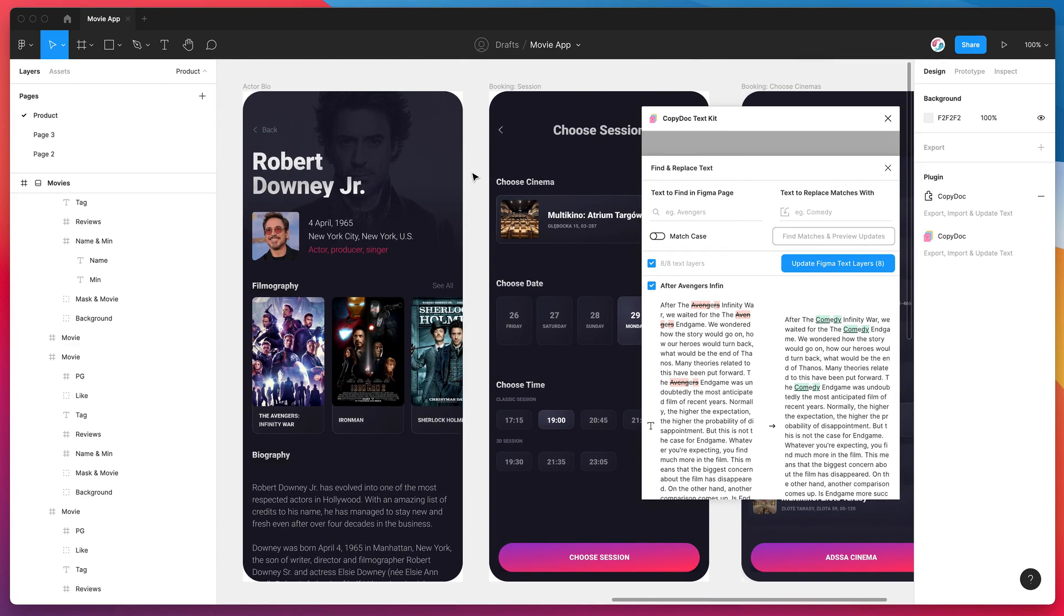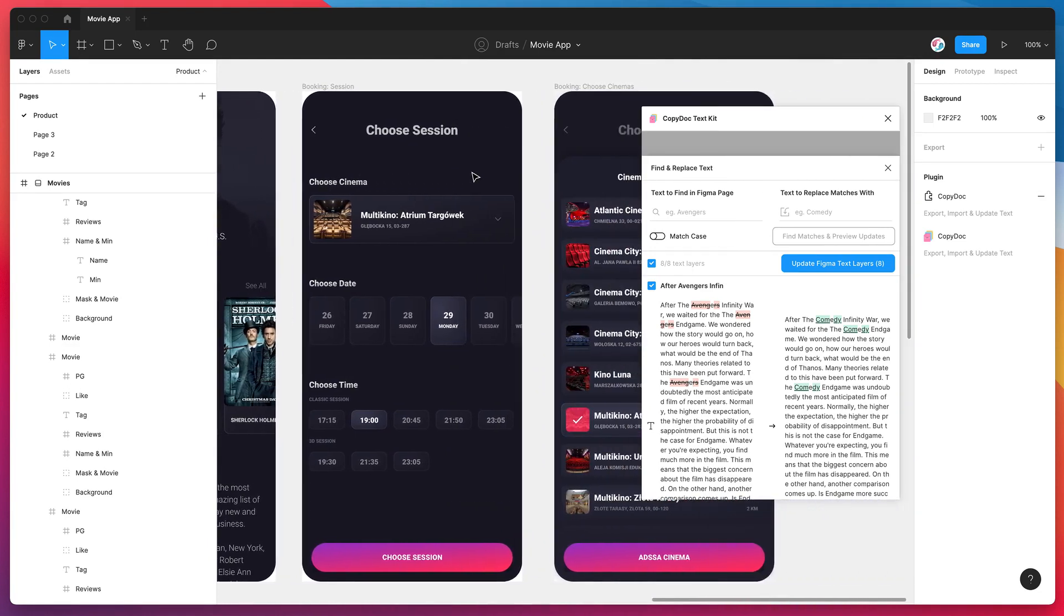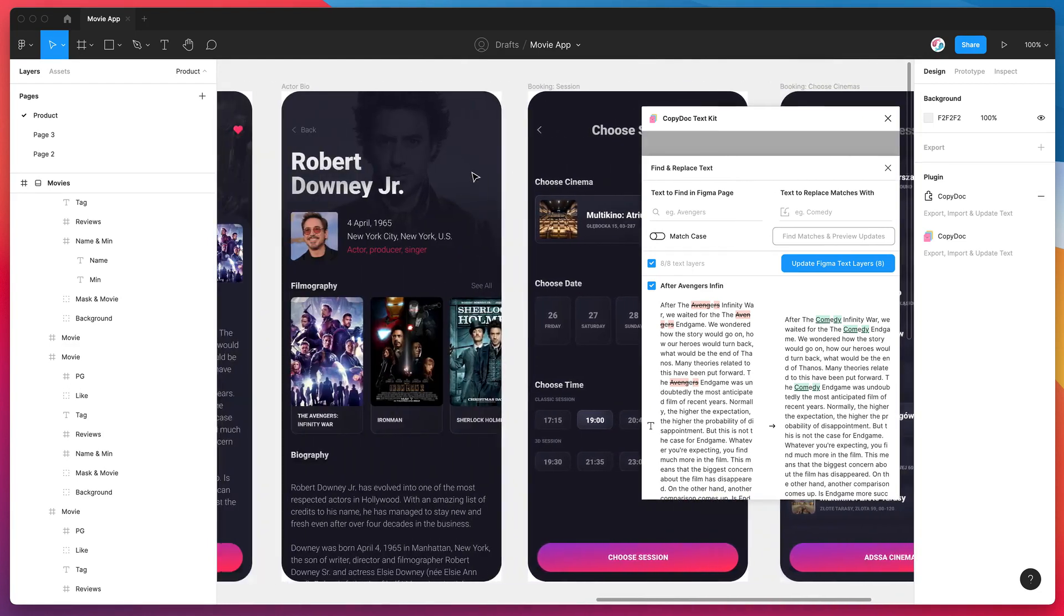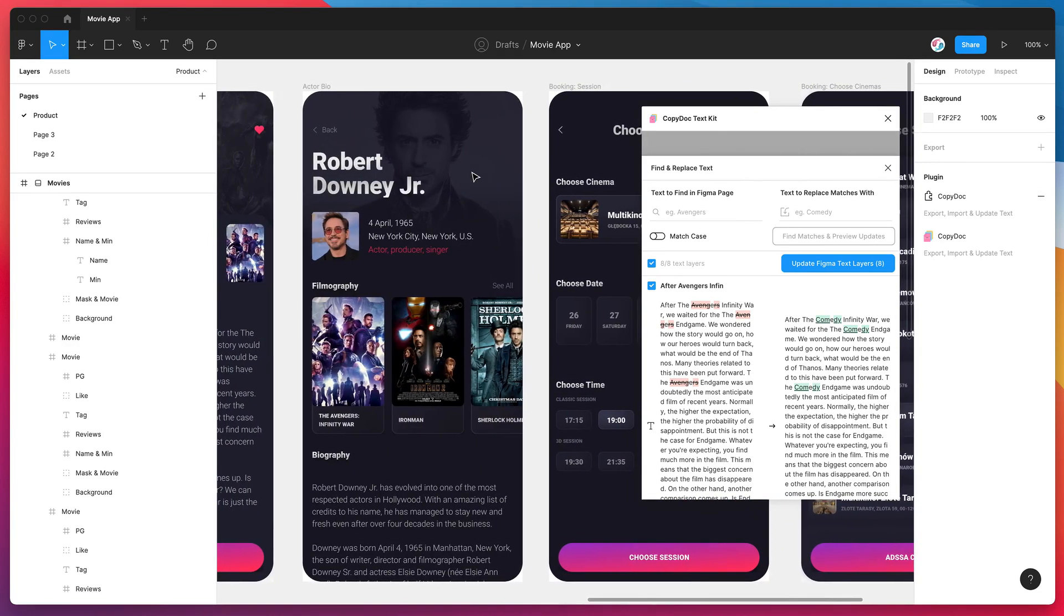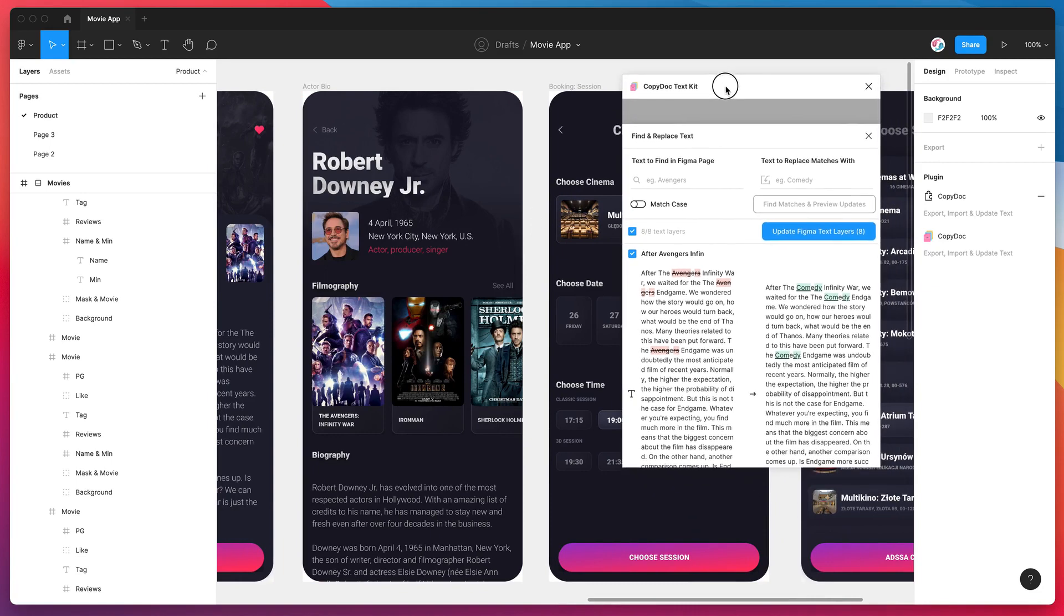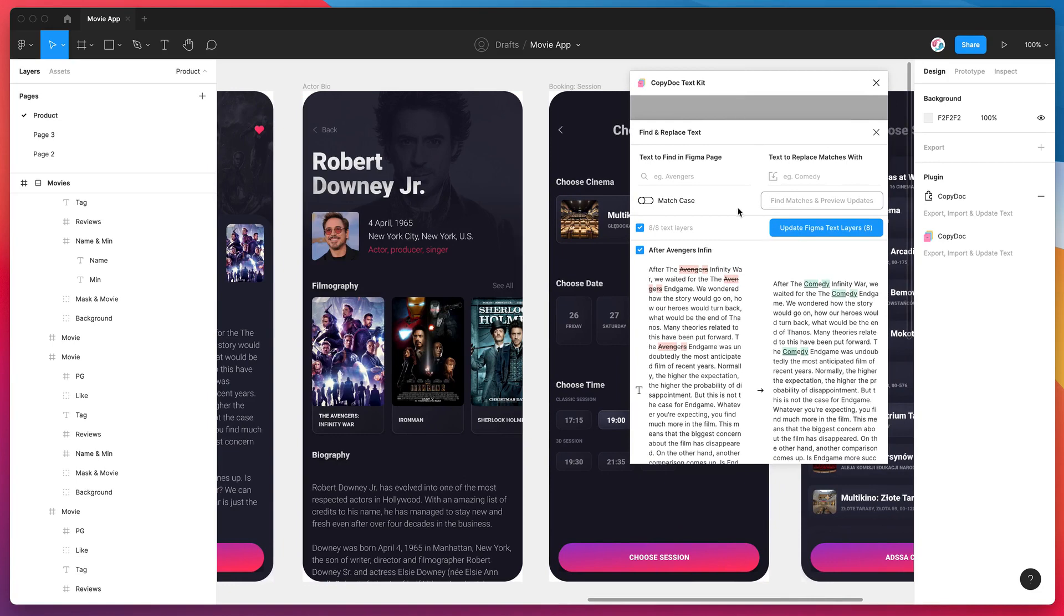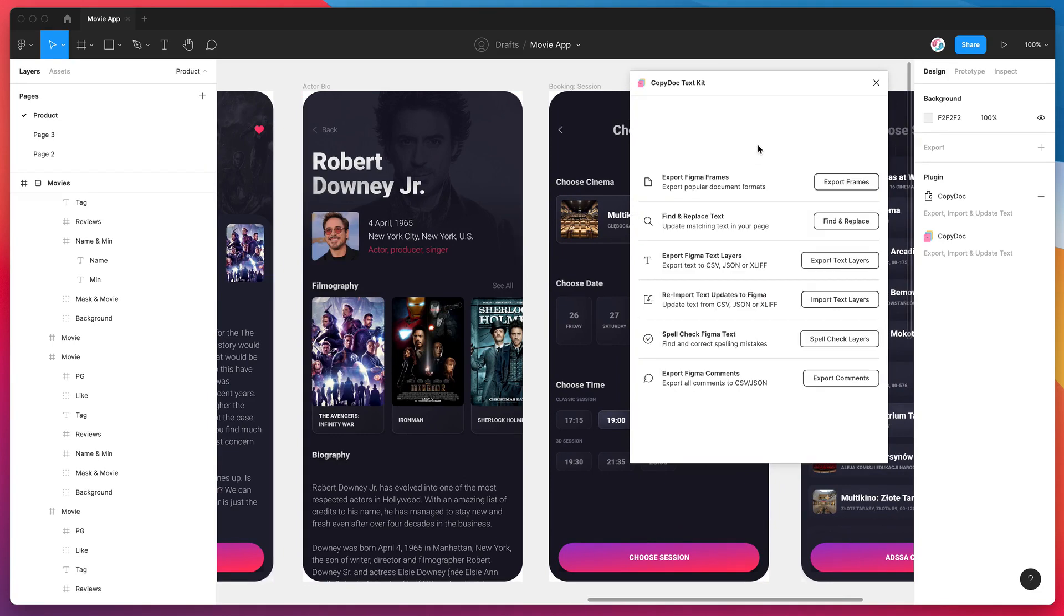So yeah that's basically it. I'll leave it there and I hope if you've been wanting some find and replace functionality in your Figma file this plugin should hopefully help you out. So thank you as always for watching and we'll be back very soon with more tutorials just like this one.